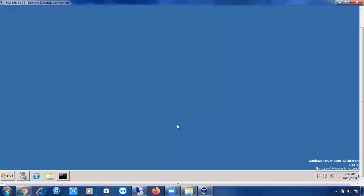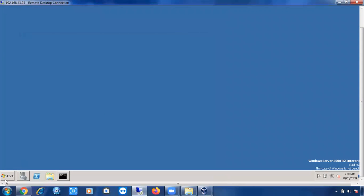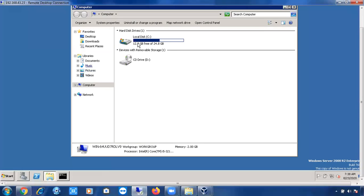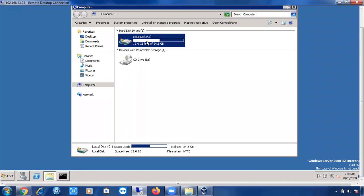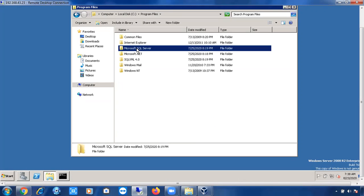Once we have installed SQL Server — not only 2005, any version of SQL Server — some new folders are going to be created. Where can you see those new folders? If you just open My Computer, this is the local machine. Go to My Computer, I have only the C drive. Double-click on it and you can see Program Files.